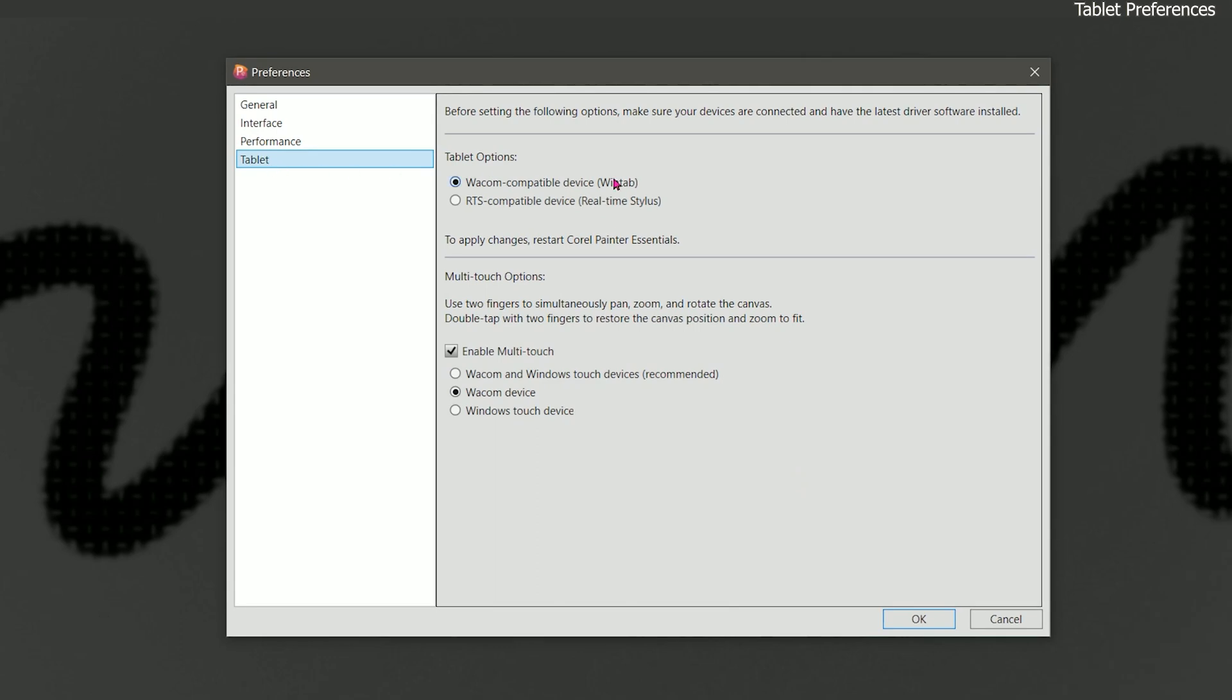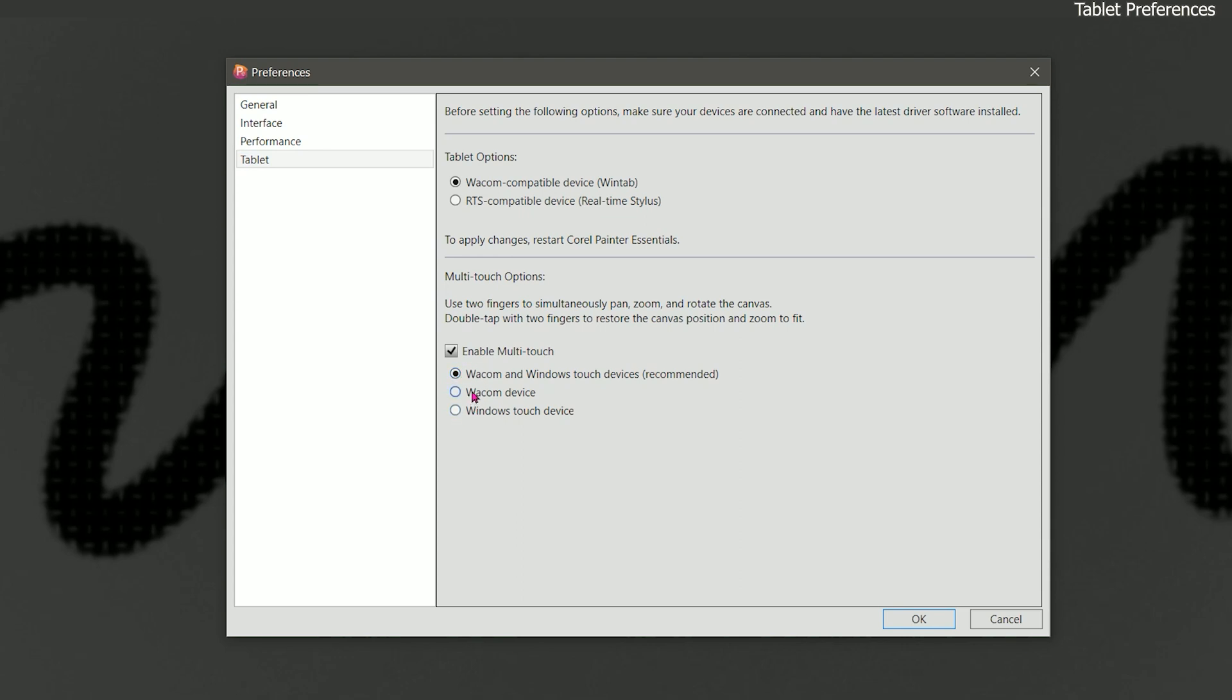The next tab is for tablet. If you're using a non-Wacom tablet like a Huion or a Yuji or XP-Pen those also use WinTab. If you're using a Microsoft Surface Pro then you'll want to choose real-time stylus. You'll need to restart Painter to apply these changes. There's also multi-touch options if your device supports multi-touch. We looked at this earlier. You can enable and disable it here. And you can choose from three different options. For me, Wacom and Windows touch devices works the best but you could try these different options to see if that gets touch working better. And that's it for the preferences.